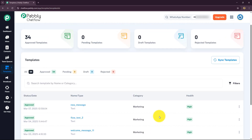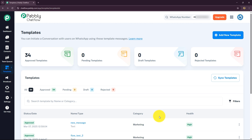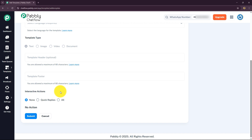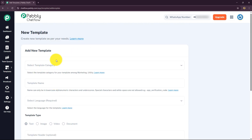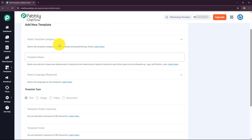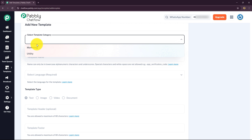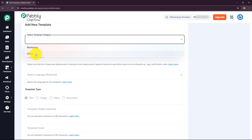Now let's learn how to create a template. To create a template, go up and click the blue 'Add New Template' button. This takes you to the new template section where you can create a template. First, you have to select the category. Here we have two options: marketing and utility. Let me explain the difference between them.